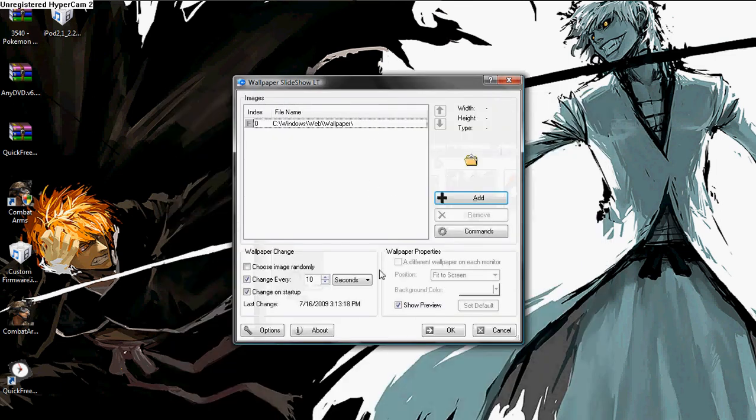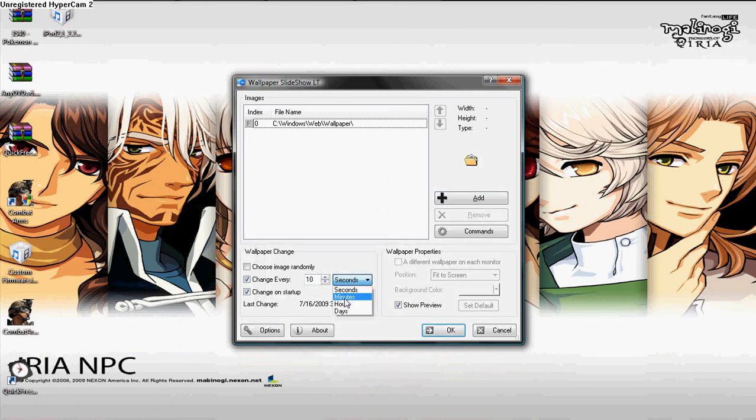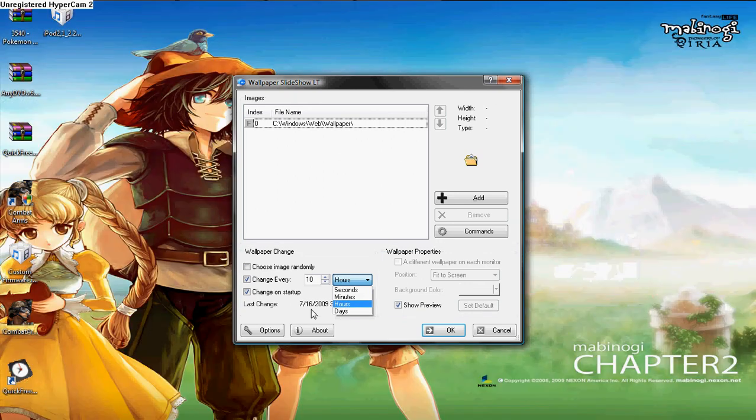It's going to be showing up. You could change the settings for seconds, minutes, hours, days. I have it set to 10 seconds. Whatever you want.